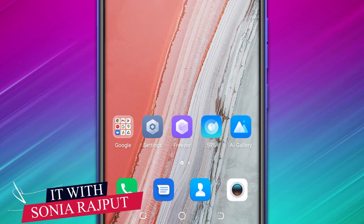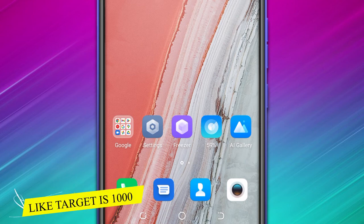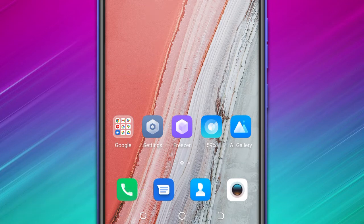Assalamualaikum, welcome back to my channel, IT with Sonia Rajpur. In today's video, I am going to tell you how to search any language of any song. And I really mean it — any language of any song.